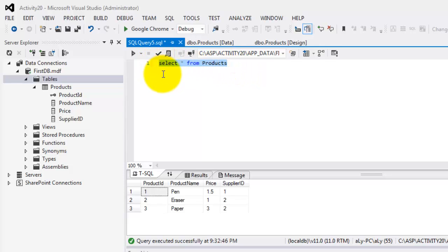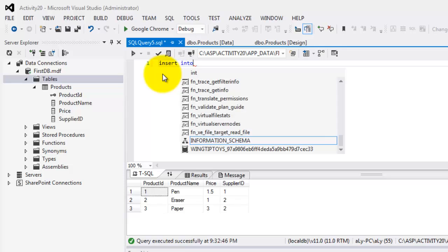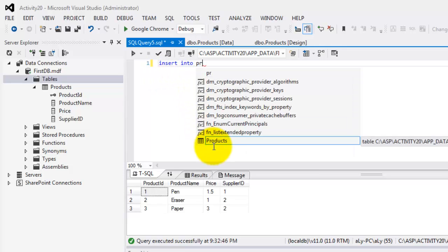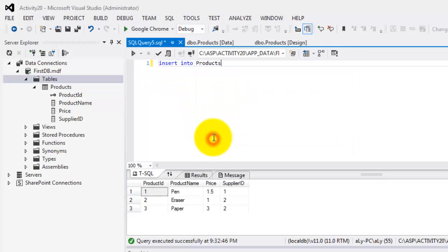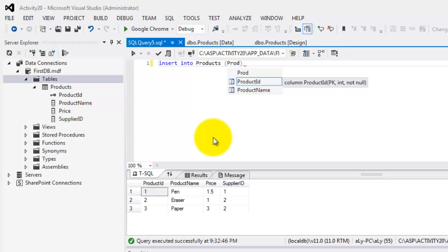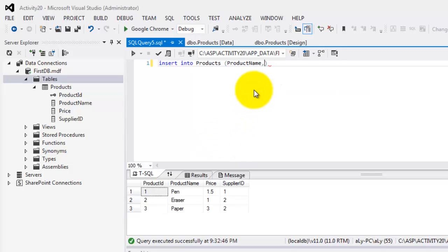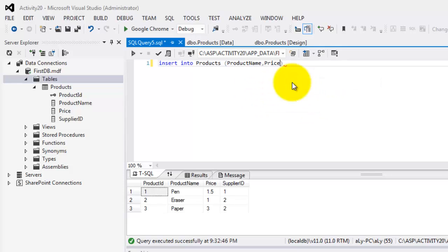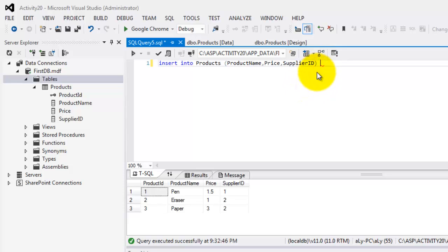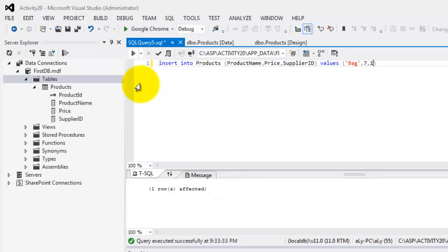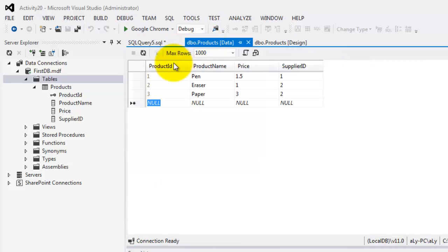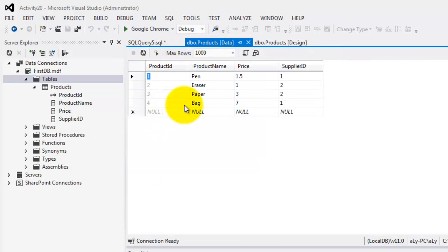The second SQL statement tries to insert a new record into our products table. There is the products table. Inside the parentheses, we're going to place here all the fields except for the one that is identity, the product ID. So, this is product name, price, and supplier ID. There, supplier ID, followed by values. Again, inside parentheses, display bag for the name of the product. Then, the price is 7, and the supplier ID is 1. Now, we can execute it again. One row has been affected. If you go back to the data and try to refresh it, you can see that the fourth record has already been added.